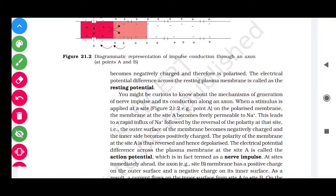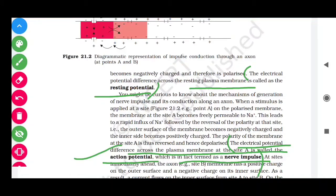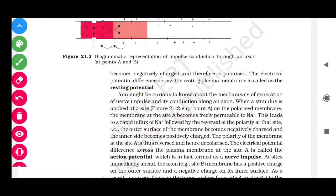Resting potential is defined as the electrical potential difference across the resting plasma membrane. Action potential is the electrical potential difference across the plasma membrane at an active site, which is in fact termed the nerve impulse. Action potential is generated when sodium influxes and an action is taken to generate this potential.